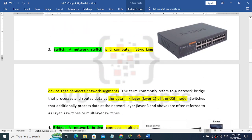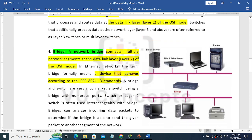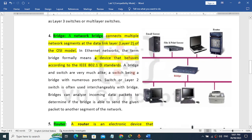Then we have the switch. We connect the network settings. The switch operates at data link layer 2 of the OSI model. Now we have to look at the bridge. The bridge is a network bridge that connects multiple network segments at data link layer 2 of the OSI model.